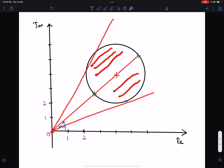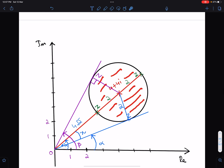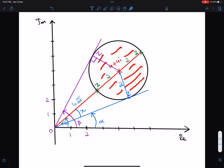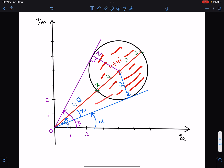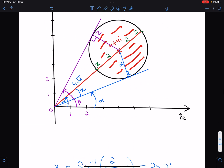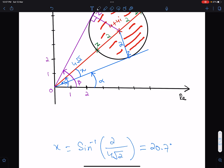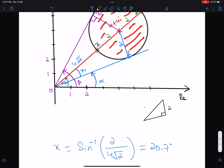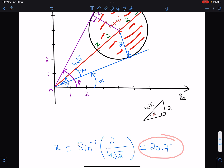By drawing two tangents from the origin to this circle we get this Argand diagram. This is the smallest argument and this is the greatest argument, but for both we need this angle first. We use the sine function in this right triangle, where the opposite side is 2 (the radius), the hypotenuse is 4√2 (the modulus of the centre), and the angle x works out to 20.7 degrees.